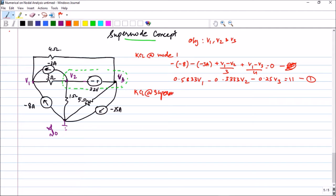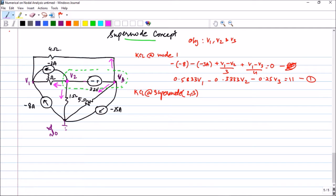Next is KCL at the super node, which includes both node 2 and node 3. We take all the currents going out of node 2 as well as all the currents going out of node 3 and write them in one equation.